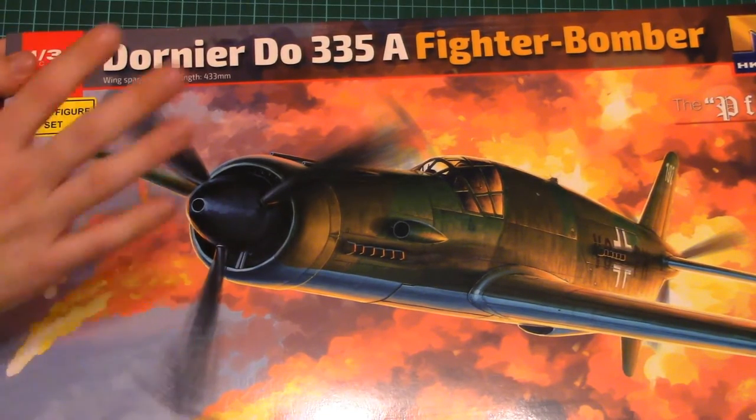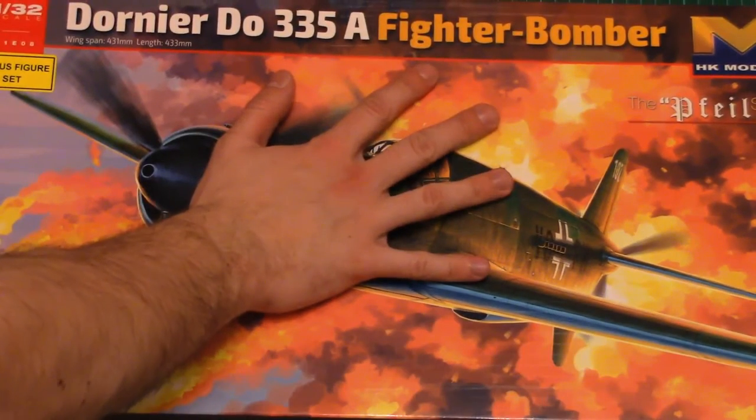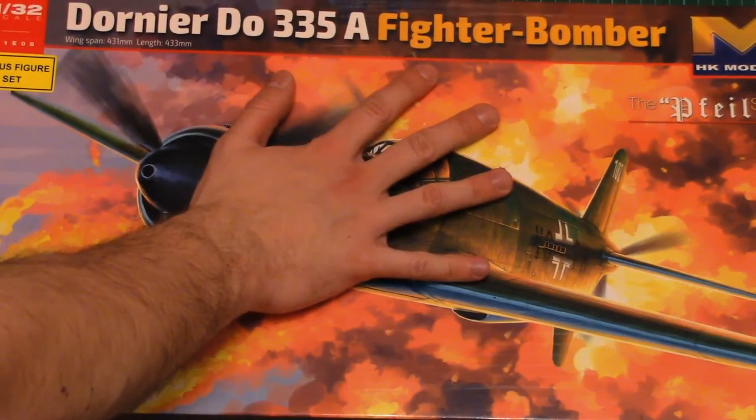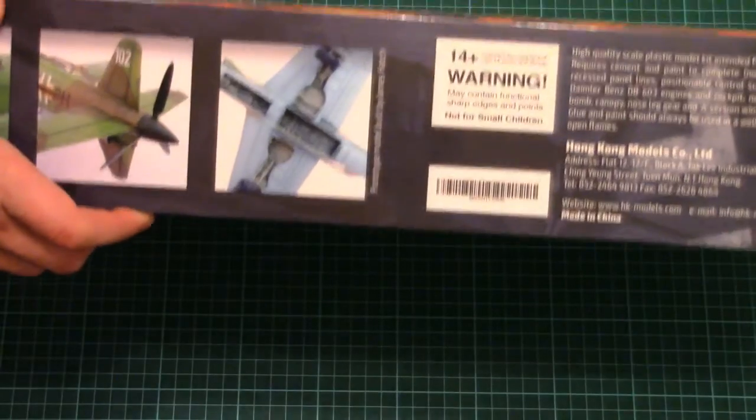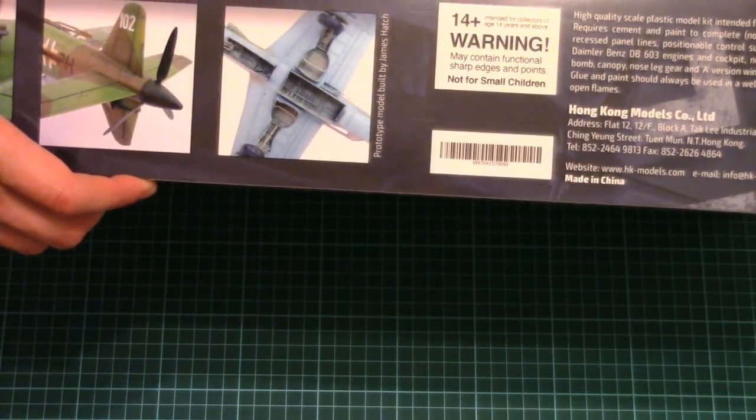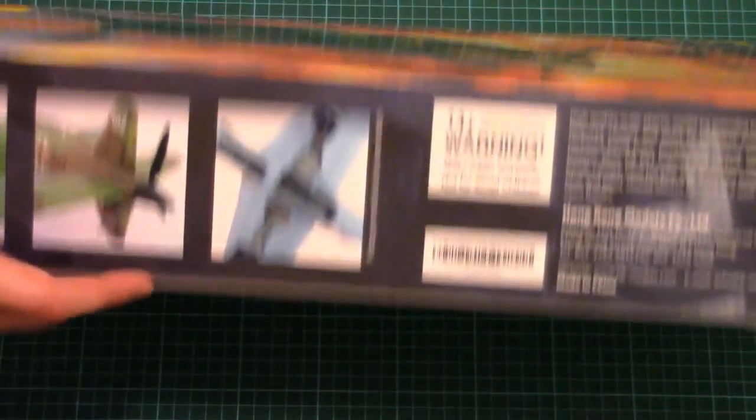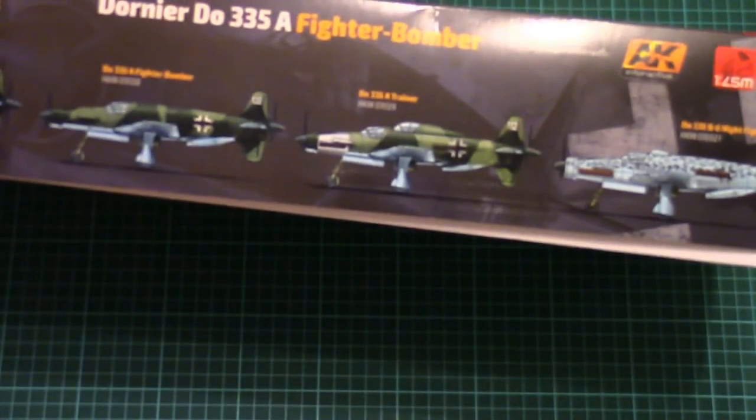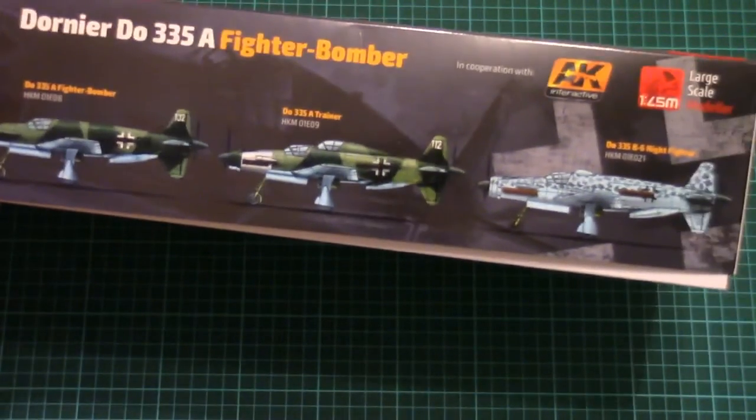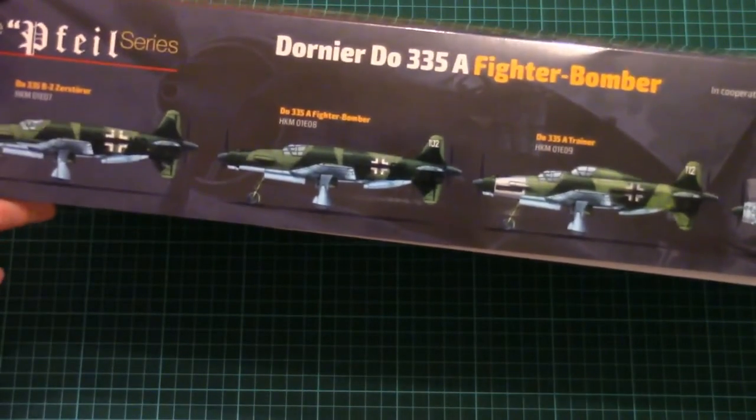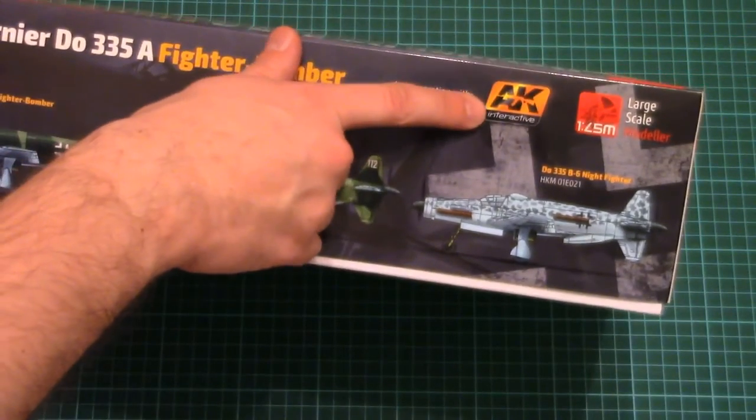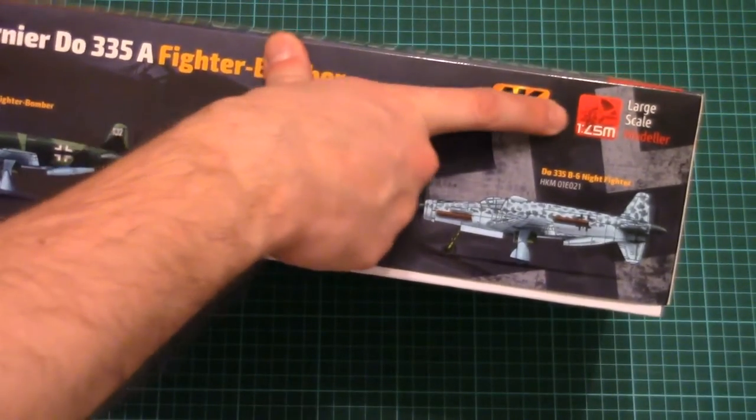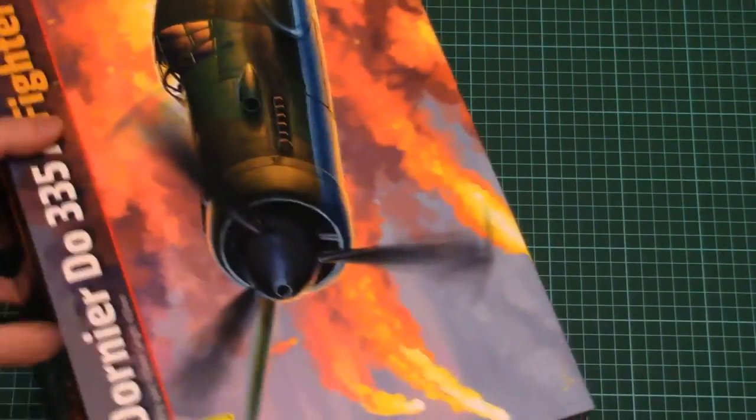On the front we have this nice box art, here you can see comparison with my hand so it's not that small a box. It's also quite thick. Here we have four marking options which are available for this kit. Note that they were created in cooperation with AK Interactive and Large Scale Modeler Forum.